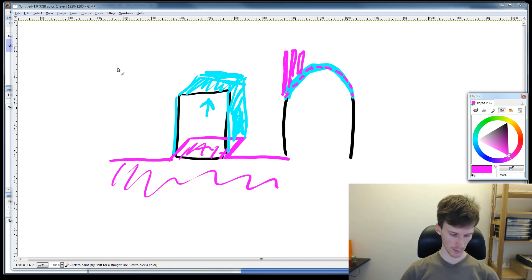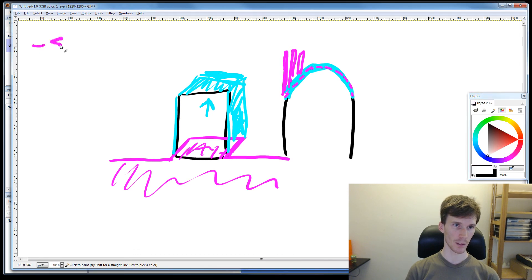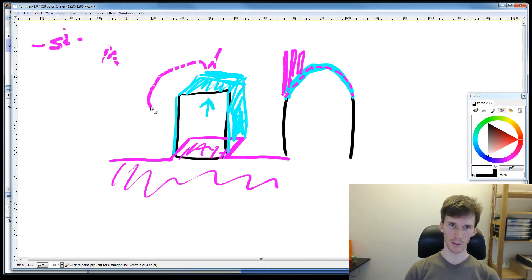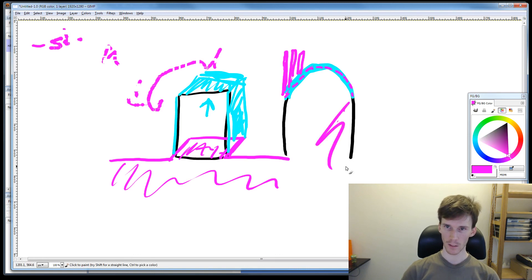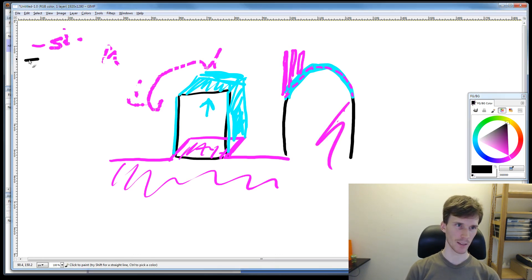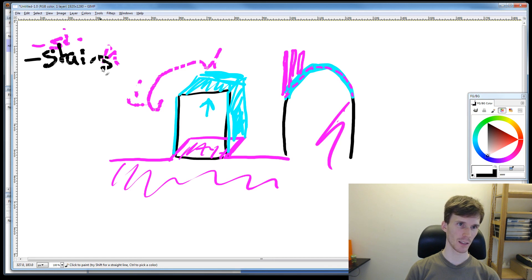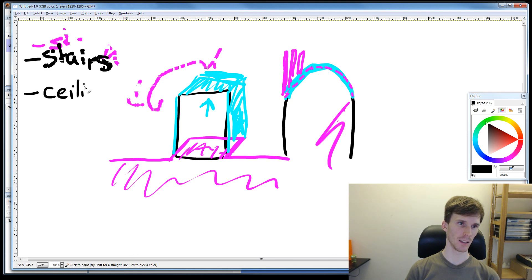And that is today's little discussion on stairs and ceilings!